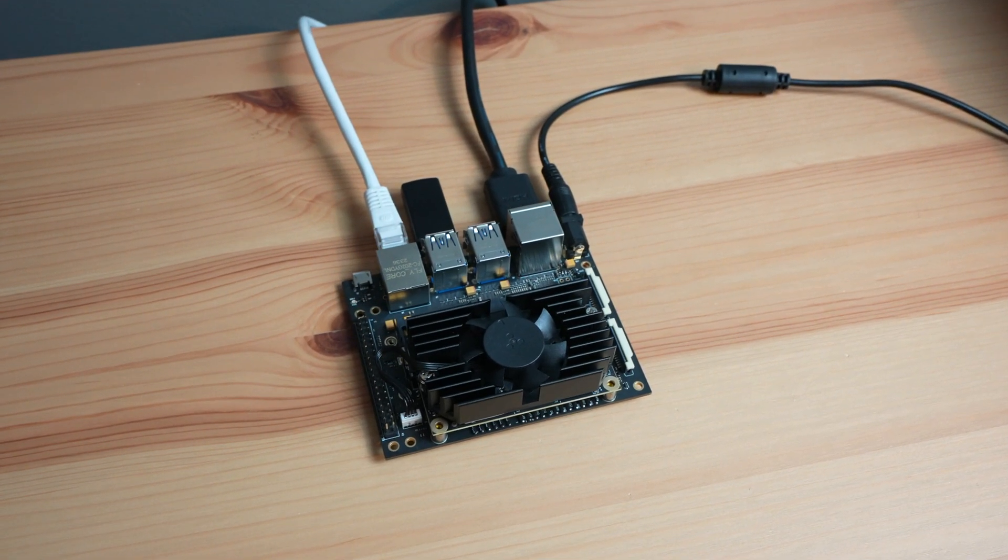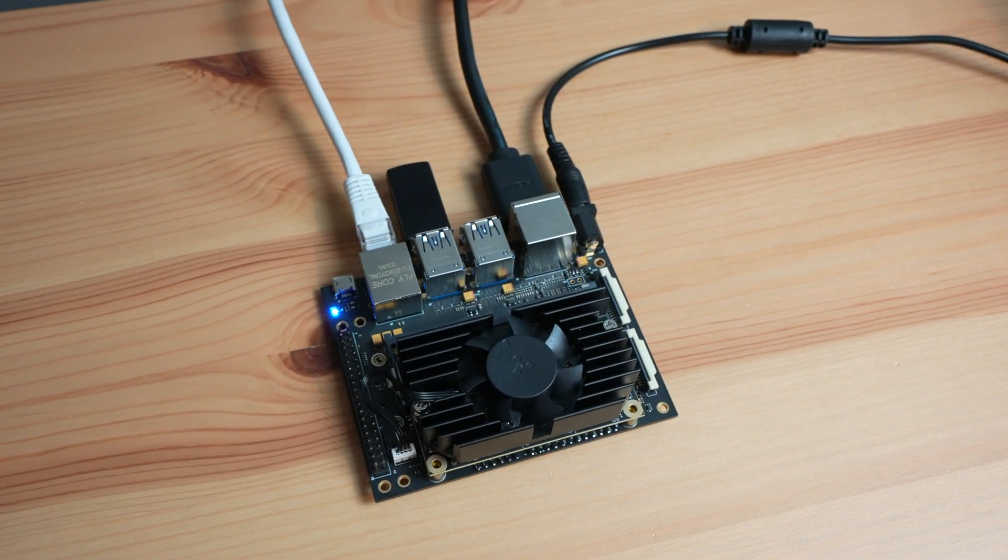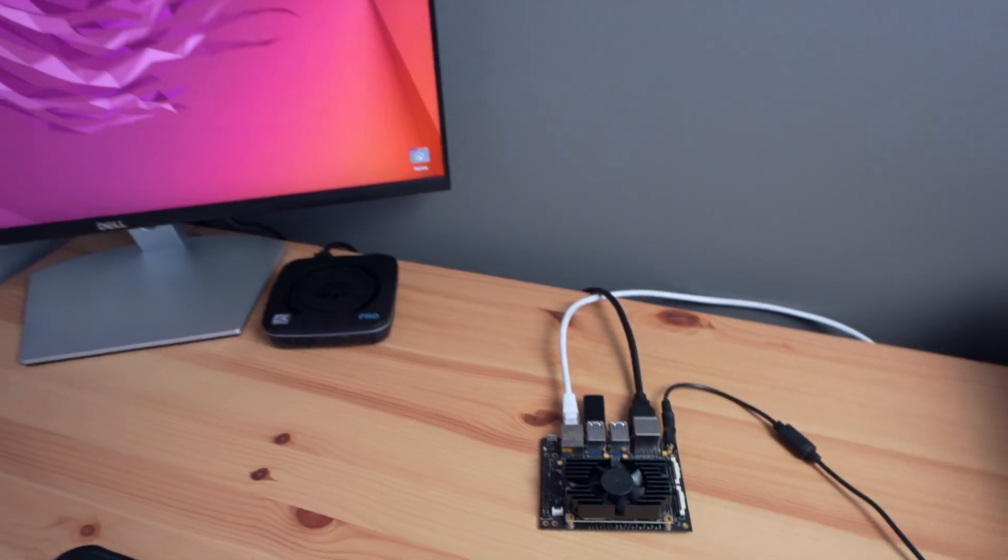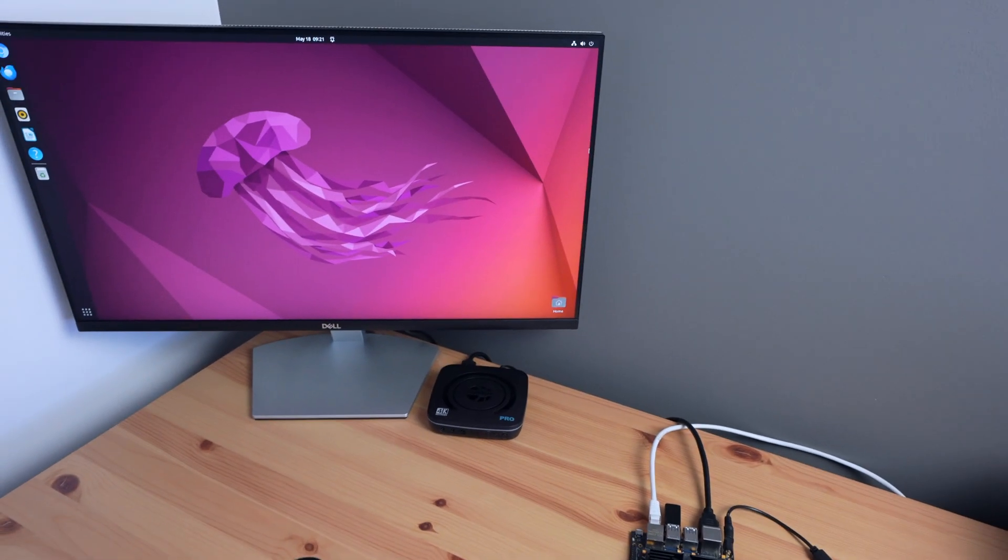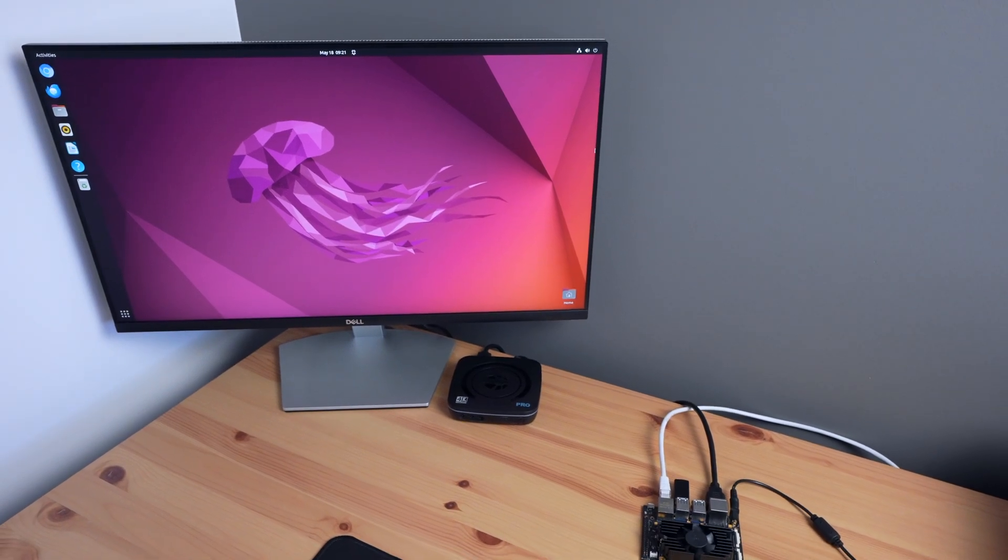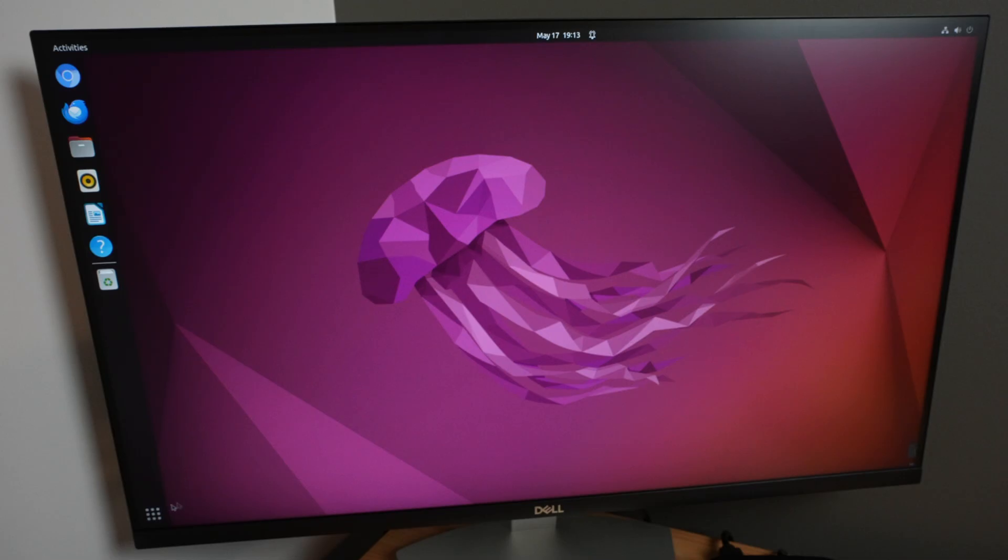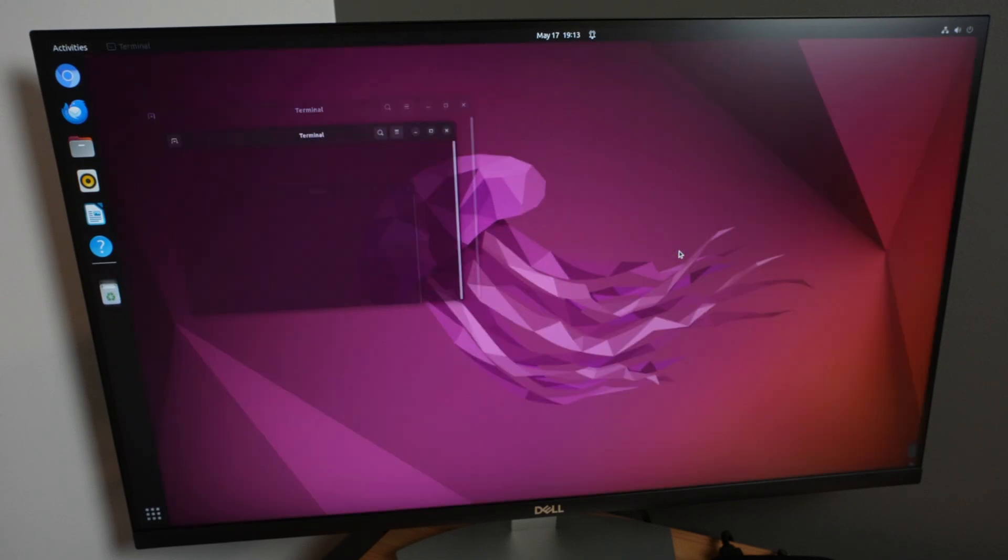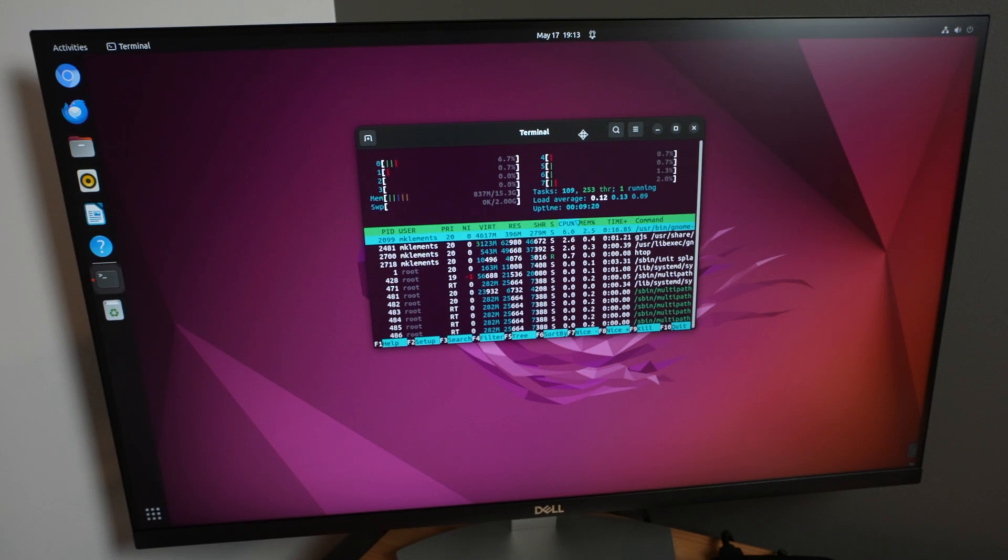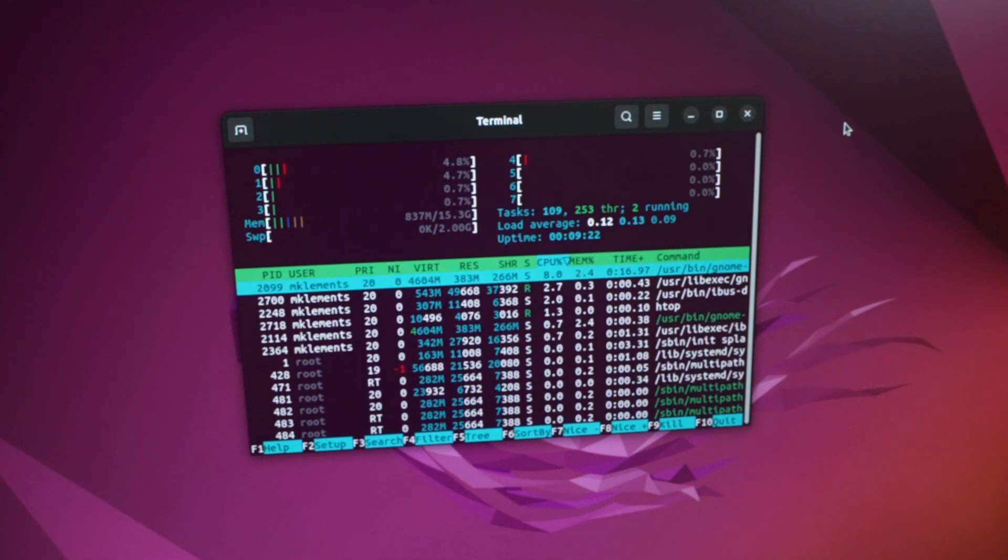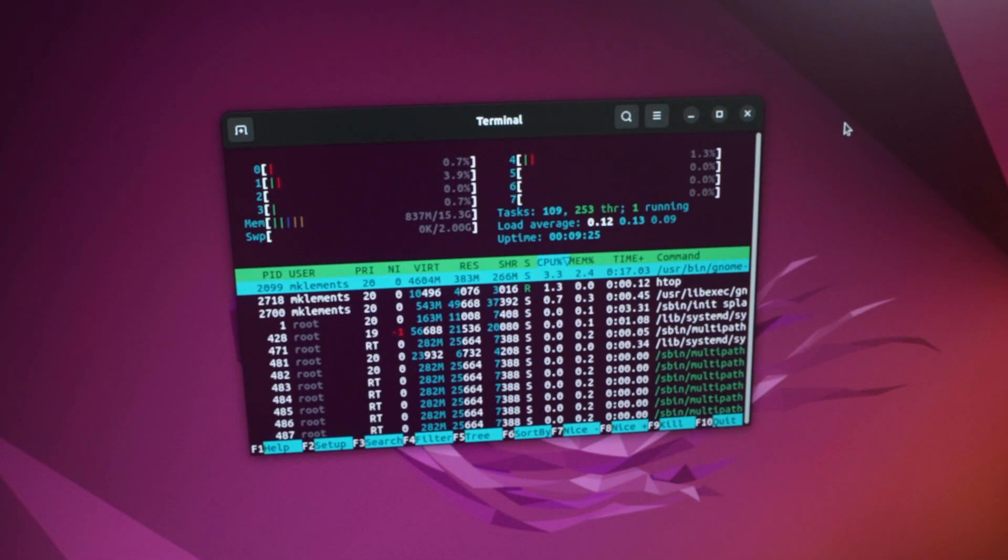I'm going to test this board in a similar way to other SBCs that I've tried on this channel, but I'll also show you it running a pre-trained AI model to recognize objects in images as this is primarily what these modules are intended to be used for. If we open up HTOP, we can see that we have 8 processor cores, which currently aren't doing much, and then we've got our 16GB of RAM.